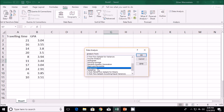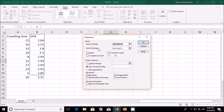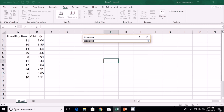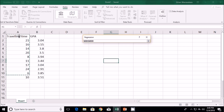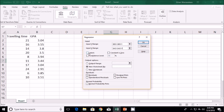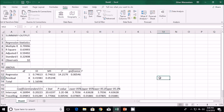In the Data Analysis toolpack, select Regression and click OK. I then give the input Y range — the Y value is going to be the GPA, the dependent variable — and then the X value, the independent variable, which is the traveling time. I check Labels in the first row since I have labels, select New Worksheet, and click OK. This produces a large set of data including a variance analysis.